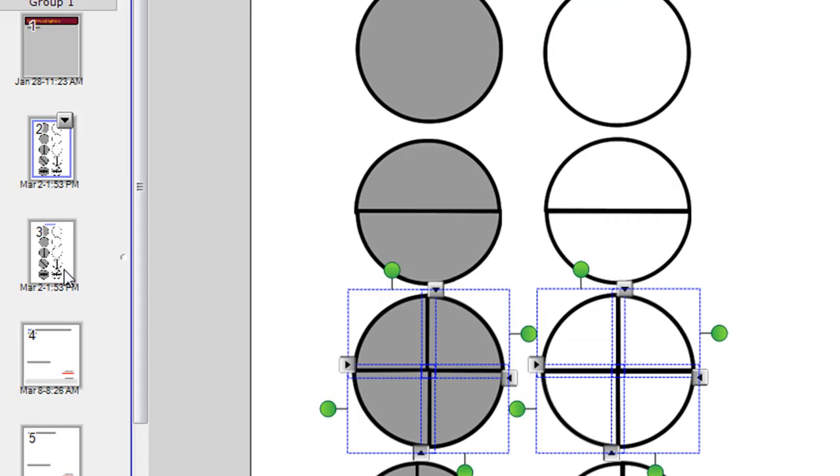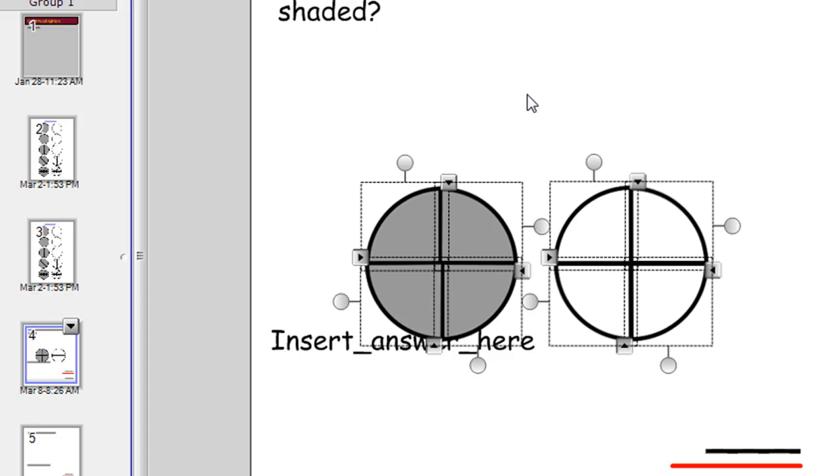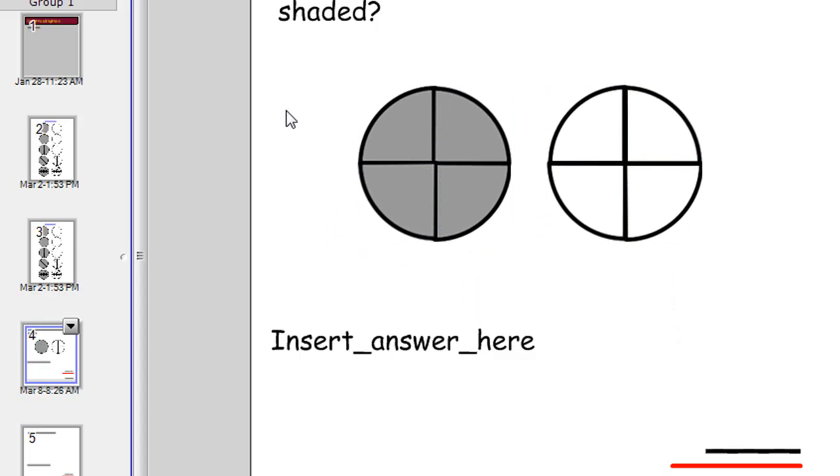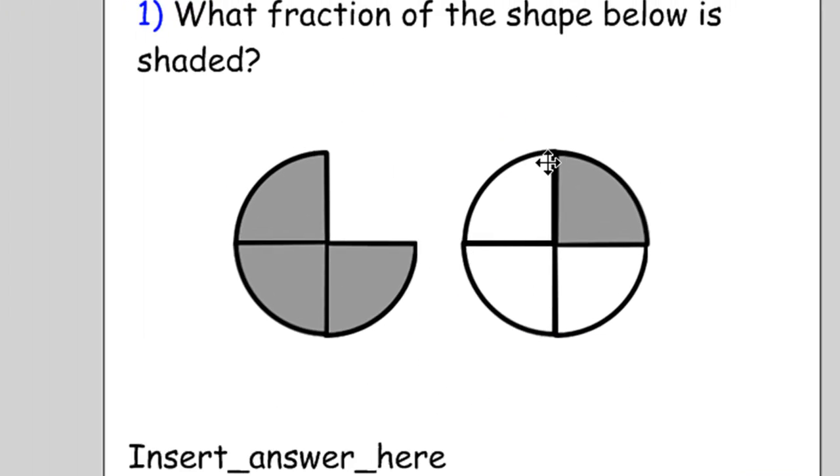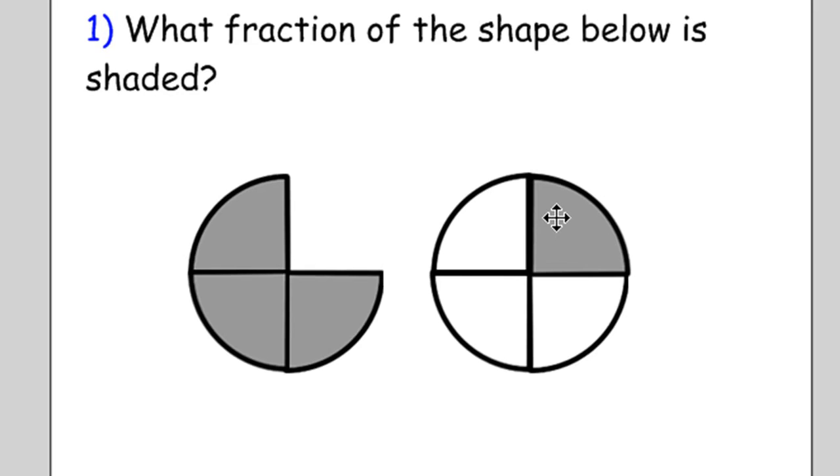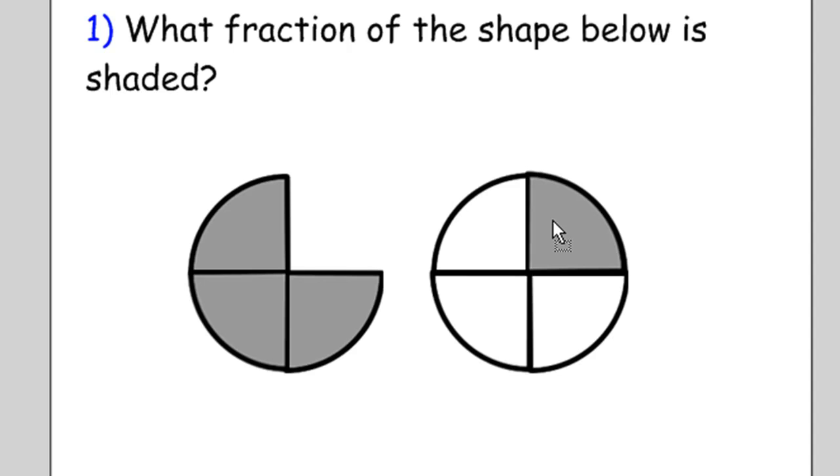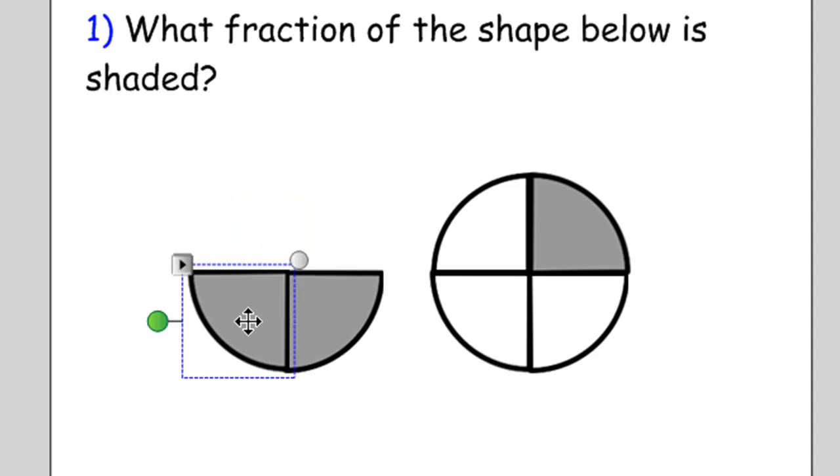And then go to slide four and paste them there. Right click and paste or Control V. And then we can simply move one over the other to get our question, or get the picture to be associated with the question. So I'm just dragging one shaded piece on there and I might just delete the other ones.